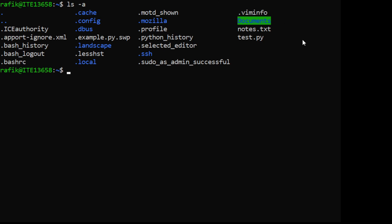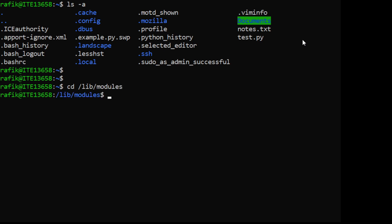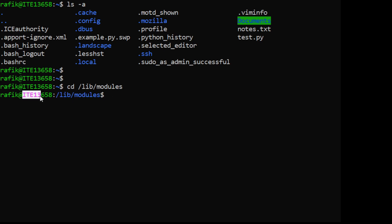Let's try another command - for example to change the current working directory. We use cd, which stands for change directory. What you see here is usually the current directory where you are, this is the hostname, and this is the username.